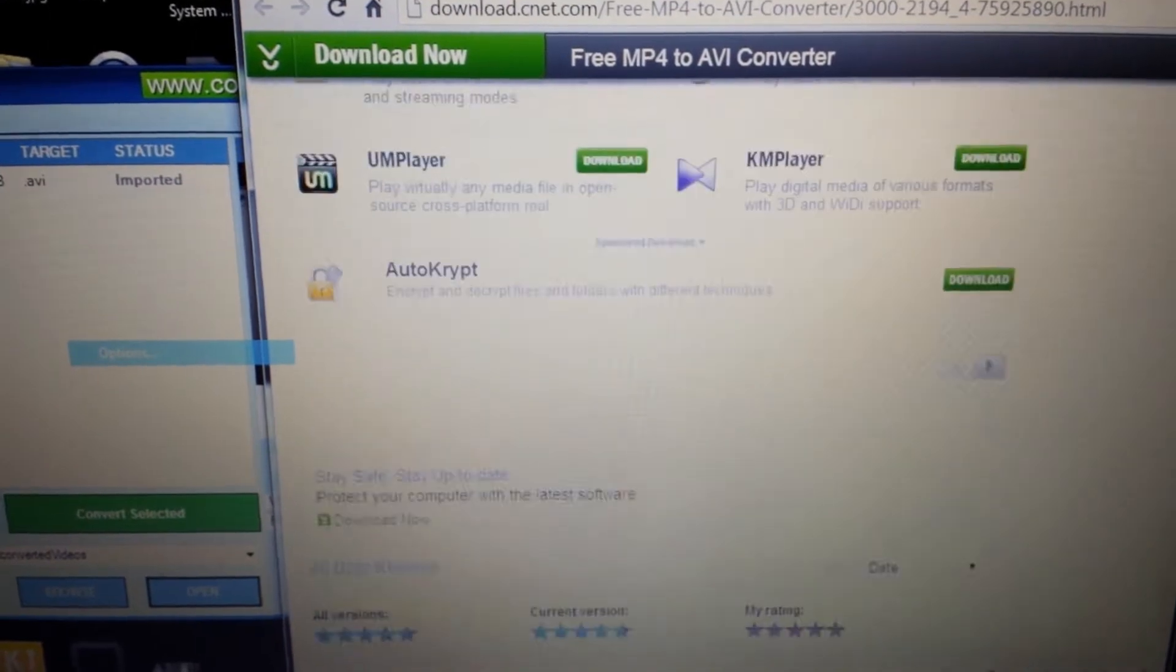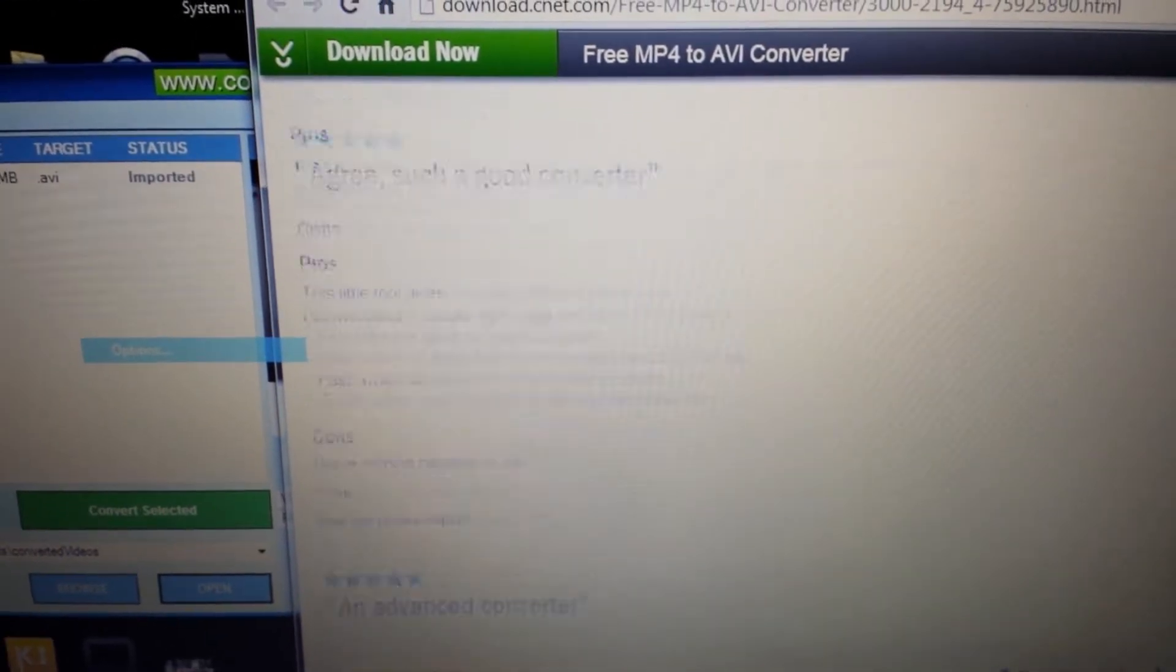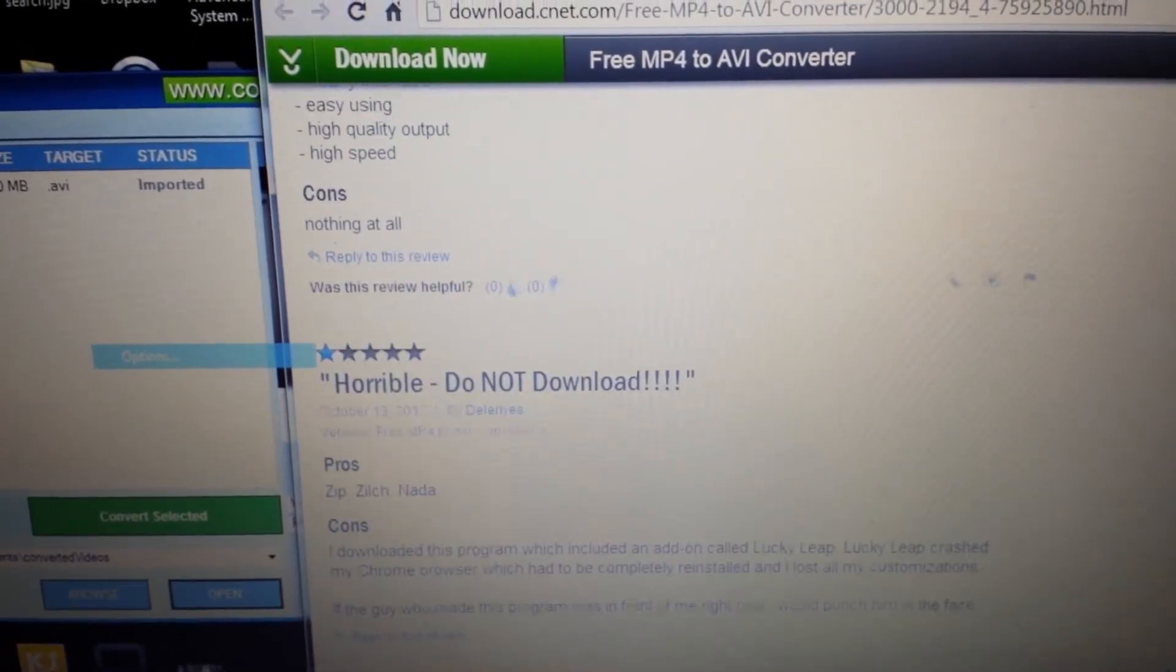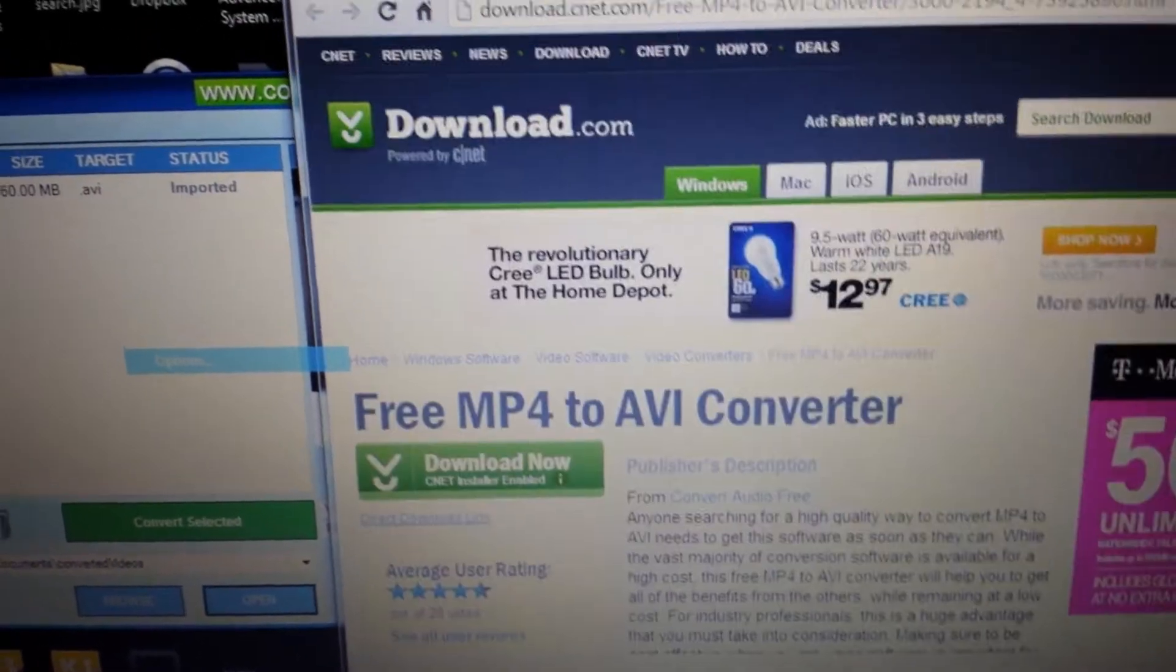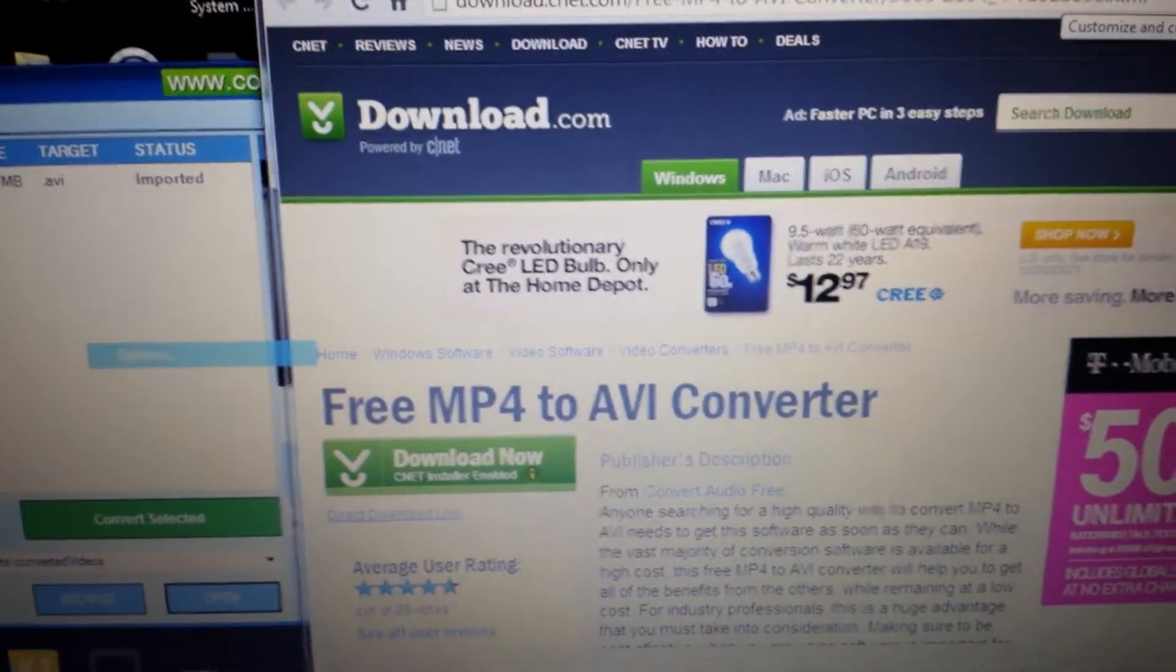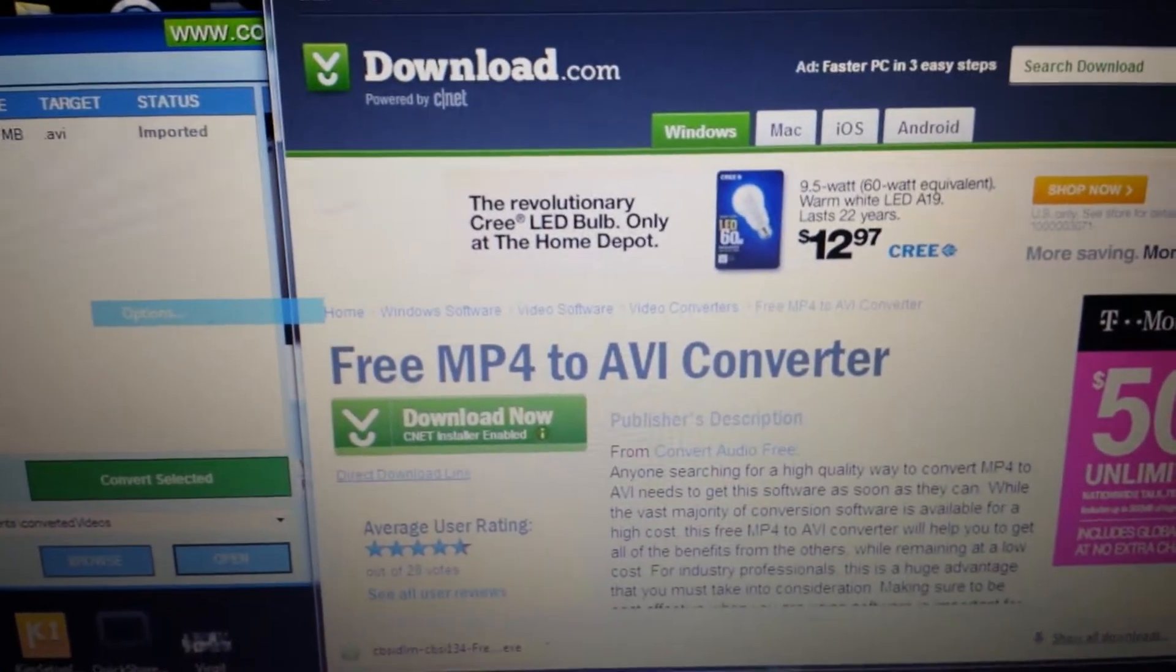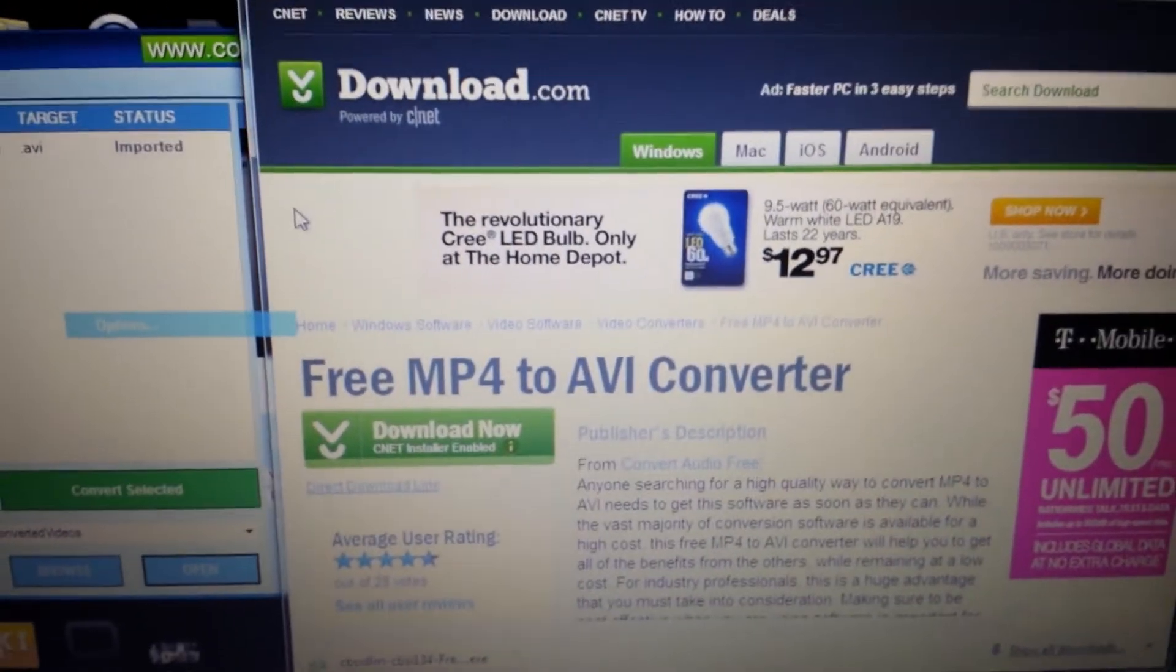It's free. It has great reviews. So I'll put the link on the bottom of the description.